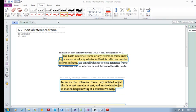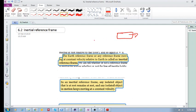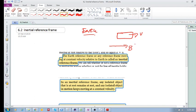Section 6.2: inertial reference frames. We've been seeing that if an object is moving, we can measure its motion, its momentum, and eventually its kinetic energy from the Earth reference frame. Or we can measure this object's motion from another reference frame that might be moving or stationary. The Earth reference frame, or any reference frame moving at a constant velocity relative to Earth, is called an inertial reference frame — a non-accelerating reference frame.